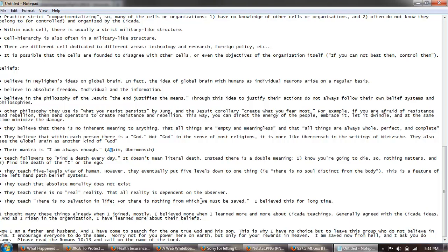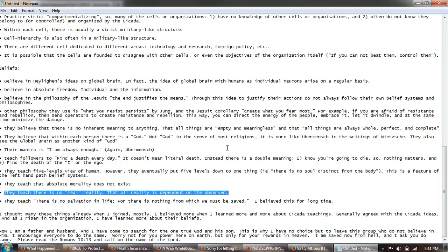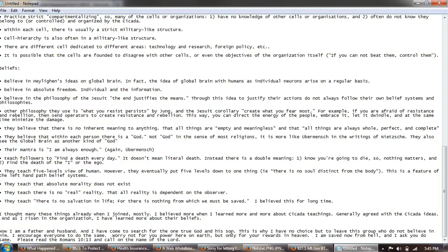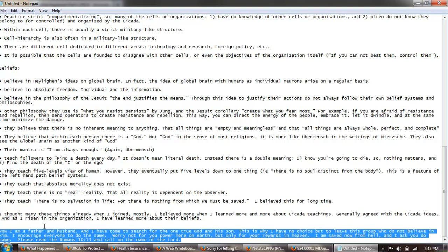They teach that absolute morality does not exist. Of course they teach there's no real reality, that all reality is dependent on the observer. Again, that in my opinion just a silly notion if you understand mathematics and the laws of mathematics. They teach there is no salvation in life for there is nothing from which we must be saved. That speaks for itself. I believed this for a long time. I thought many of these things already when I joined. Mostly I believed more when I learned more and more about Cicada teachings. Generally agree with Cicada ideas. And as I risen in the organization I've learned more about the beliefs. Now I'm a father and a husband and I have come to search for the one true God and his son. No, son is not capitalized. This is why I have no choice but to leave this group. Do not believe in him. I encourage everyone to do the same. Worry not for your power here on earth, only for your rewards in heaven. I'm saved now from hell but I ask you to do the same. Please read Romans 10:13 and call in the name of the Lord.